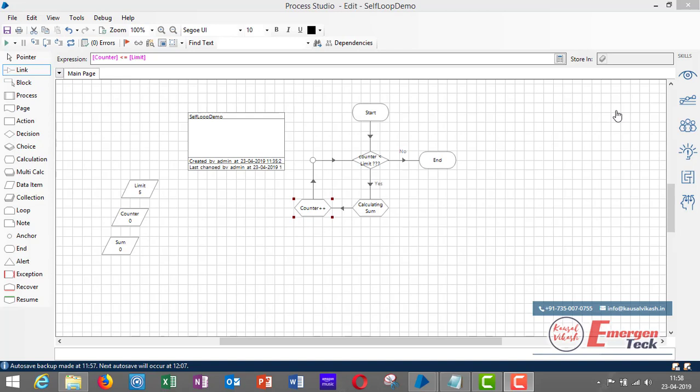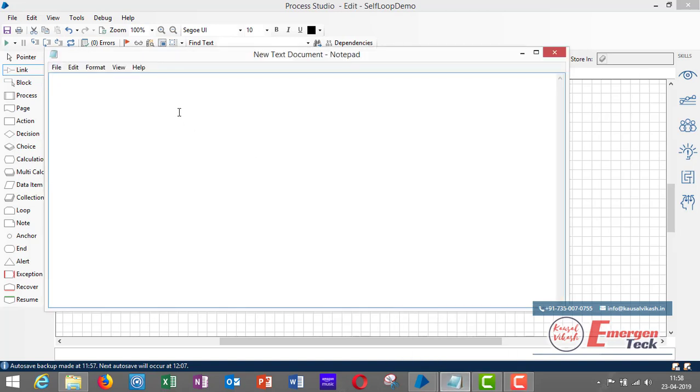In this video I will show you an example of using a loop in a process without actually using the loop stage. The loop stage is only used with a collection, but there may be requirements where you have to create a loop without working on a collection.